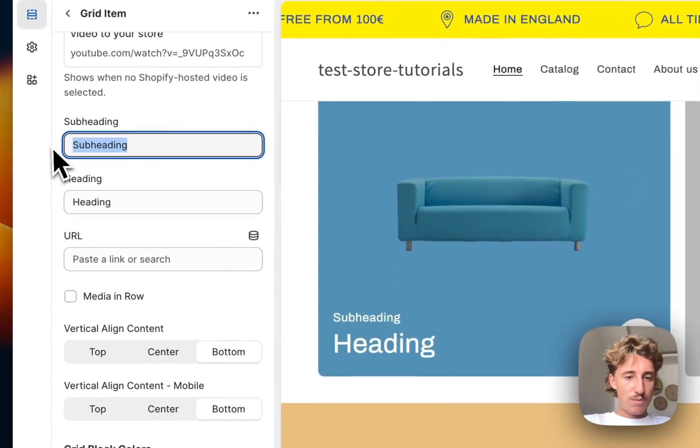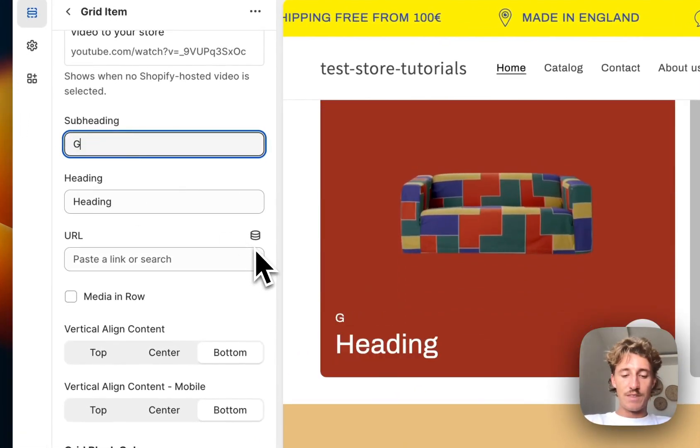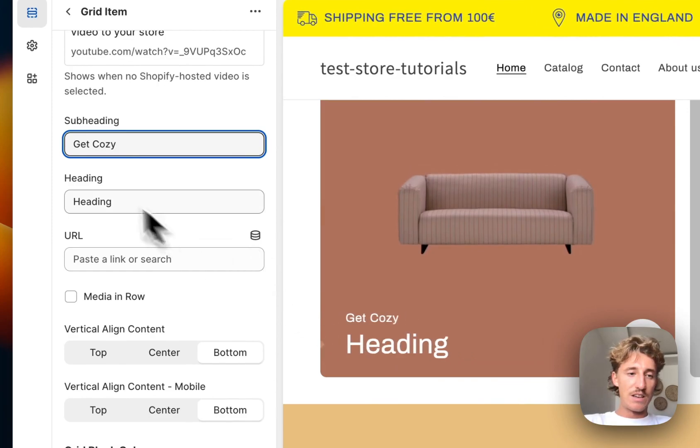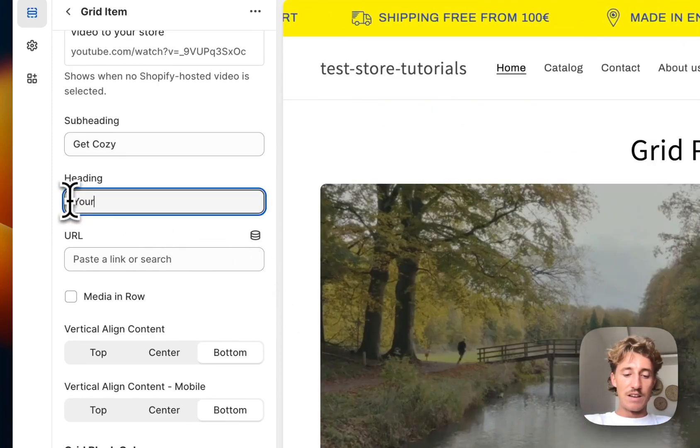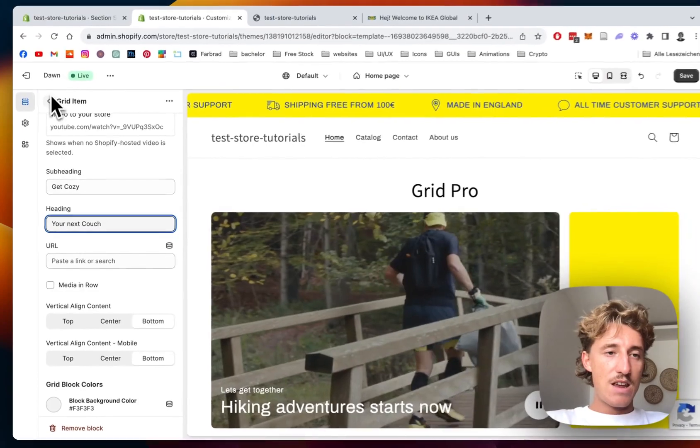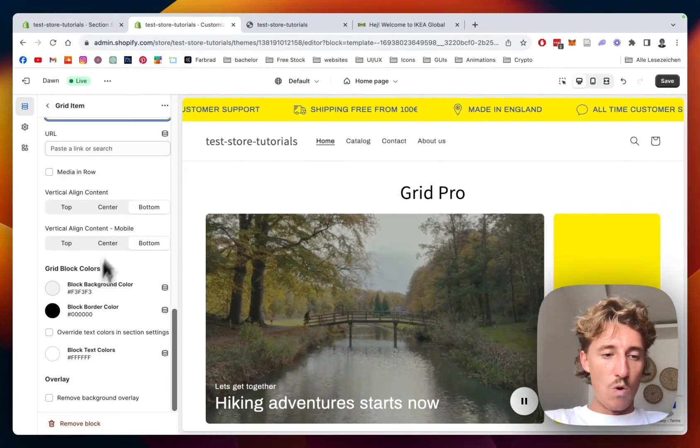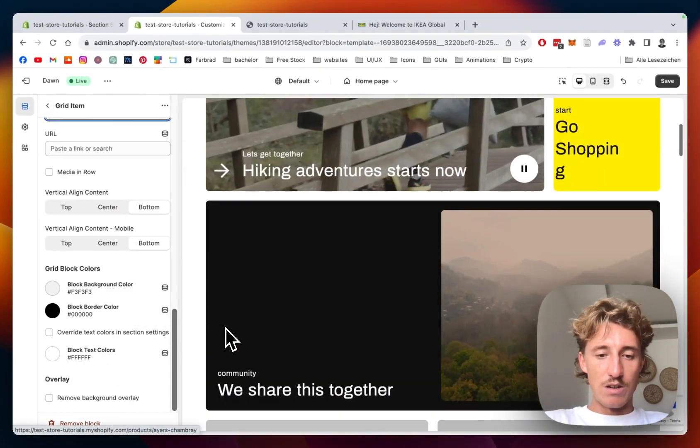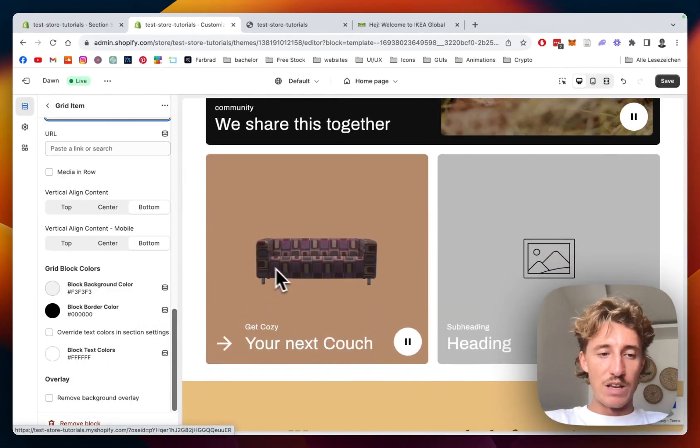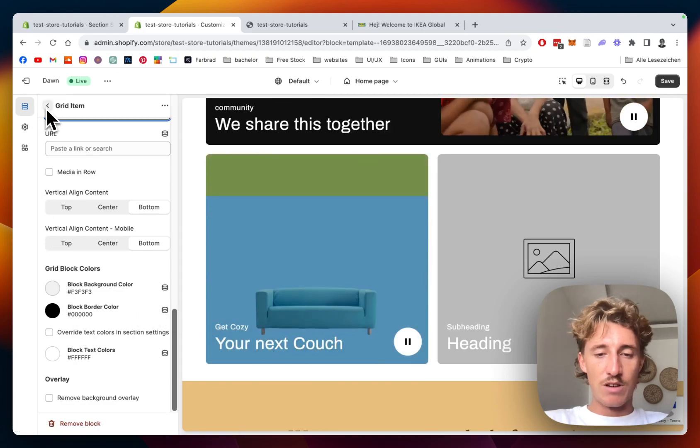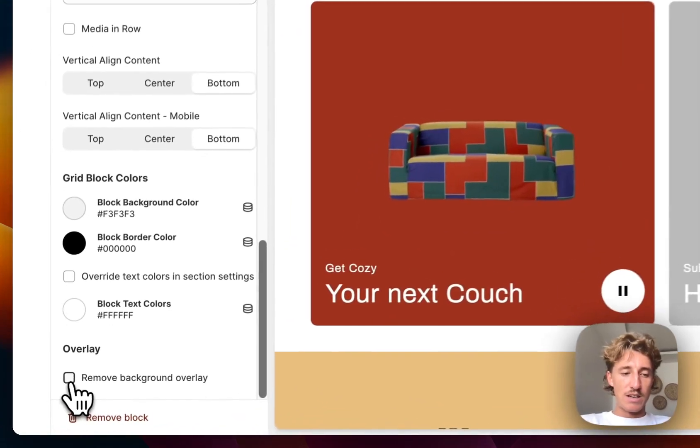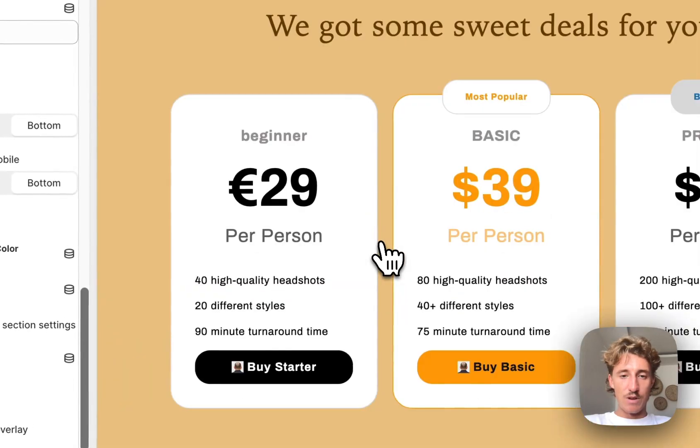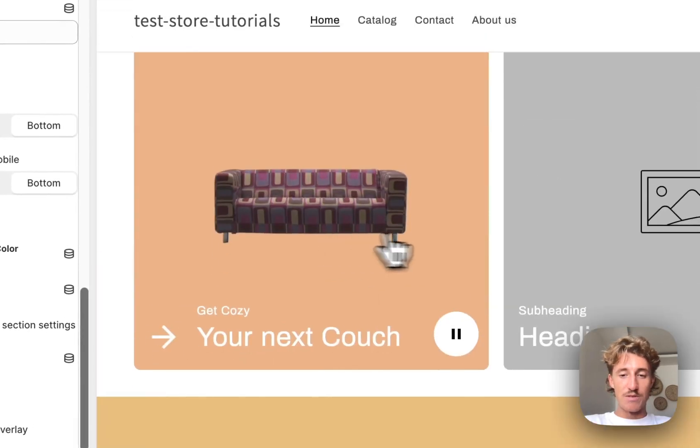And we don't really need a text for that, but let's still do one. Get cozy, your next couch. And all the fonts are looking pretty good, I'm happy with that. It has a little image overlay as well, so I think in that case looks pretty nice. Maybe we're going to try how it looks without, if the contrast is enough. And it is, so we're going to keep it like that.